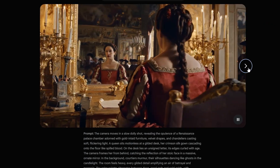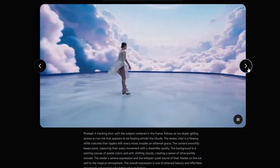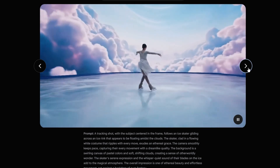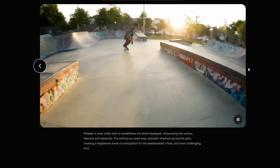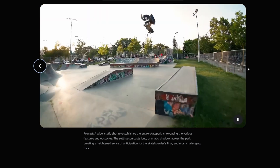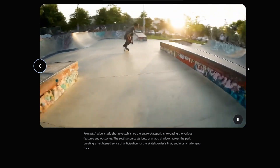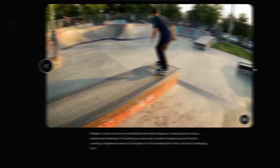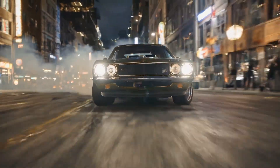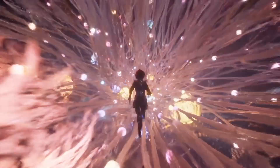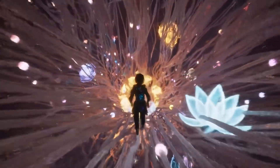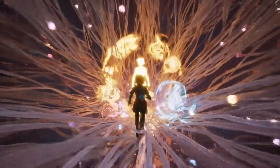Veo2 can generate videos up to 4K resolution and extend them to minutes in length. The real magic of Veo2 lies in its deep understanding of cinematography. You can simply ask for any genre you have in mind, specify the exact type of lens you want to use, or add stunning cinematic effects. Imagine telling it to use an 18mm lens, and it'll automatically craft that perfect wide-angle shot. Or add shallow depth of field to your prompt, and watch as it creates beautiful background blur while keeping your subject in sharp focus.